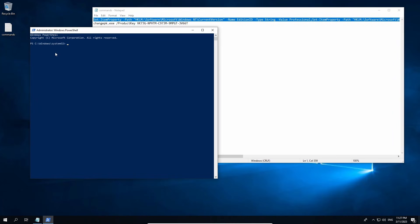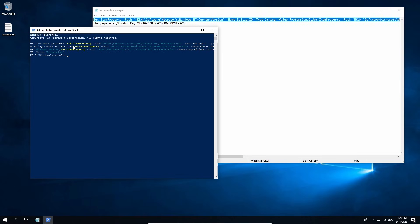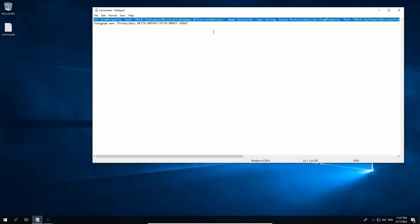Allow Windows PowerShell to load in, then right-click to paste the command. Press Enter to set the command. This will change the registry to trick the Windows setup to install Windows 10 Pro. You can now close PowerShell.